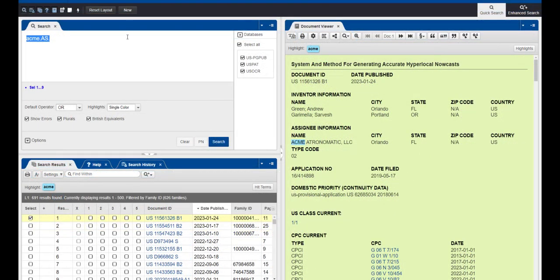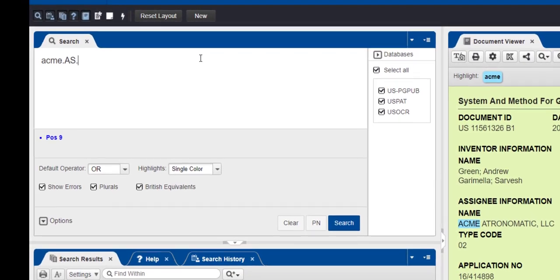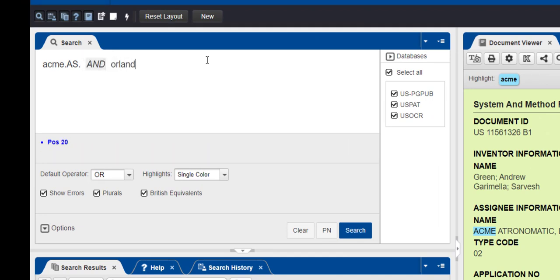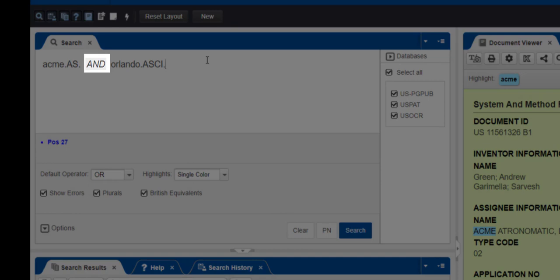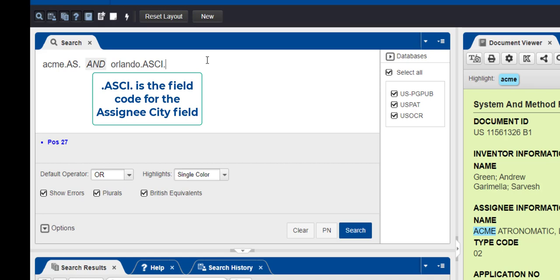You may need to do a more specific search if the assignee name is something common. One way to do this is to search by the city or state where the business is located. Edit your query by typing AND Orlando, period, A-S-C-I, period. Use the AND operator to add additional statements to your search. A-S-C-I is the field code for assignee city.